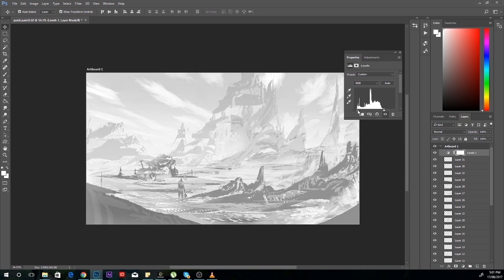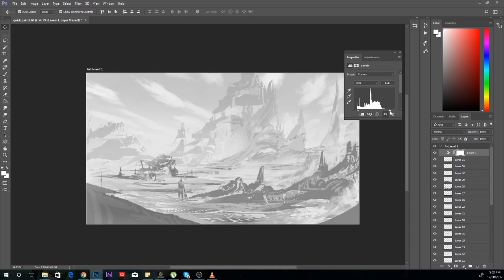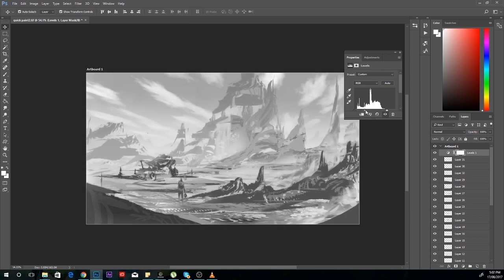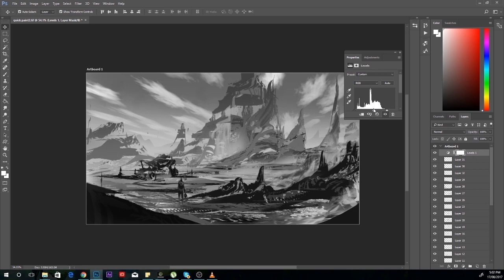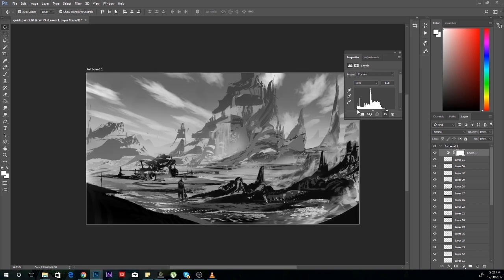Sometimes your paintings can look like this and they can lack a lot of value range. This is why levels are so important to adjust, because just simply by changing the levels you can really make the painting more eye-catching and stand out.